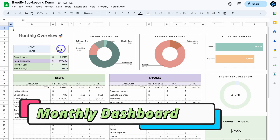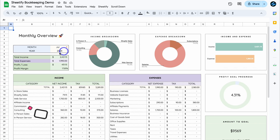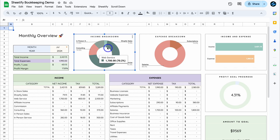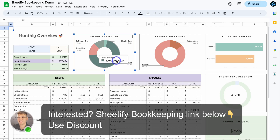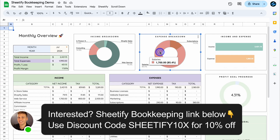Once you've done that, we can navigate over to the Monthly Dashboard — our monthly budget overview, expense and income tracker. Simply navigate up to Month and add the month you want to analyze. I've got July 2024 here. We can see total income, total expenses, profit and loss, and our profit margin. Next to that we can see an income breakdown — you can hover over each breakdown. My biggest income for July was web services, which brought in $1,700, representing 70% of my income for that month.